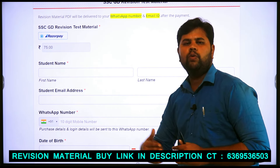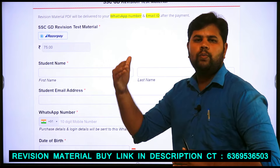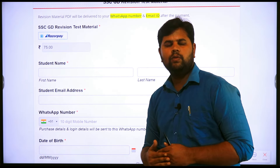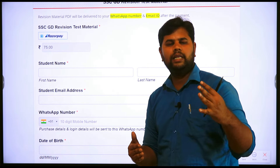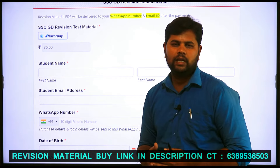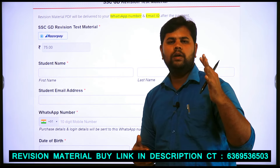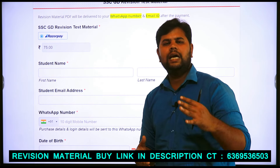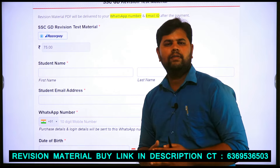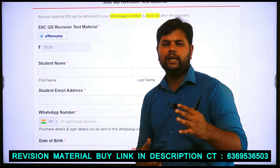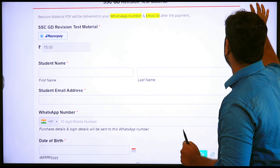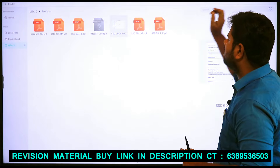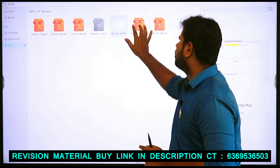On the next page, you will find the payment page. On the payment page, you will find the email and you will receive the material. If you look at the current affairs and 2000 GK questions, you will find the questions. In Tamil, you will find the material.